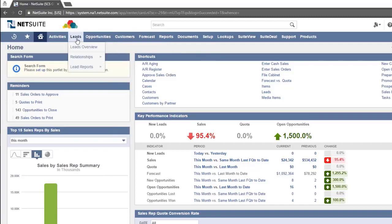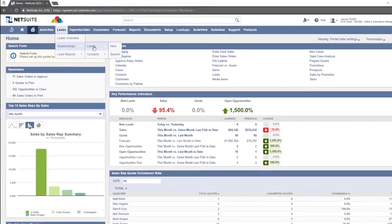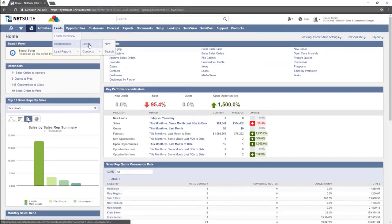Or going to Leads, Relationships, Lead would take you to a list of all leads.